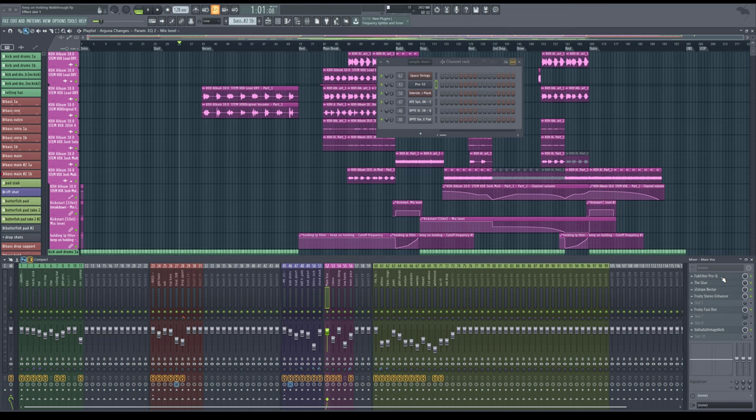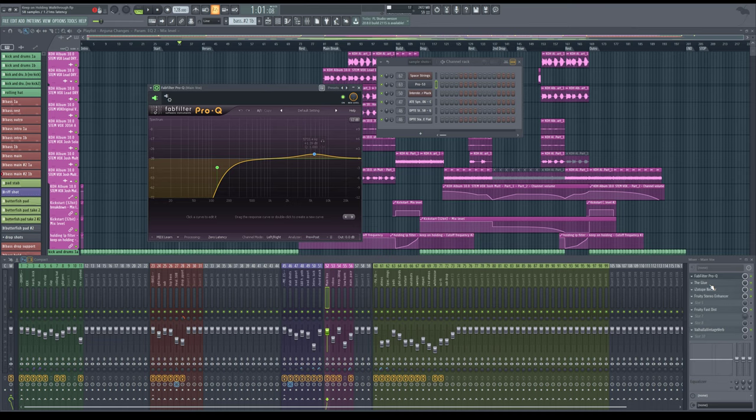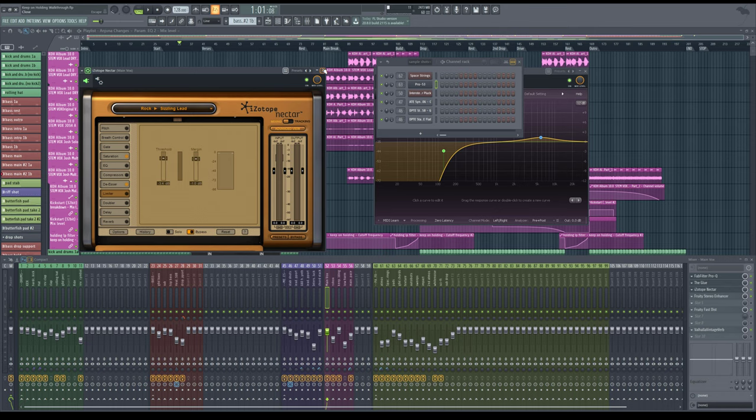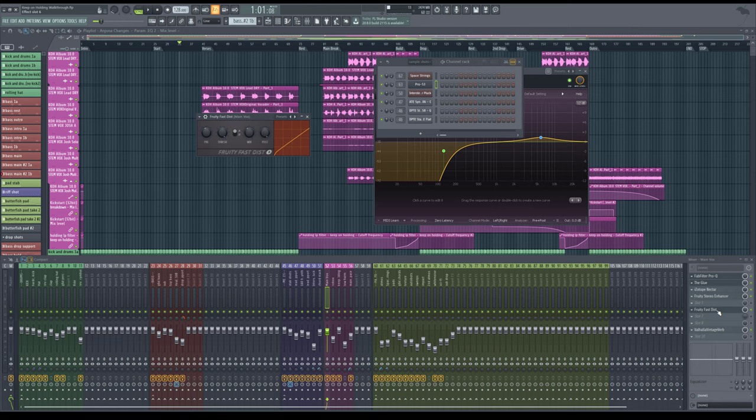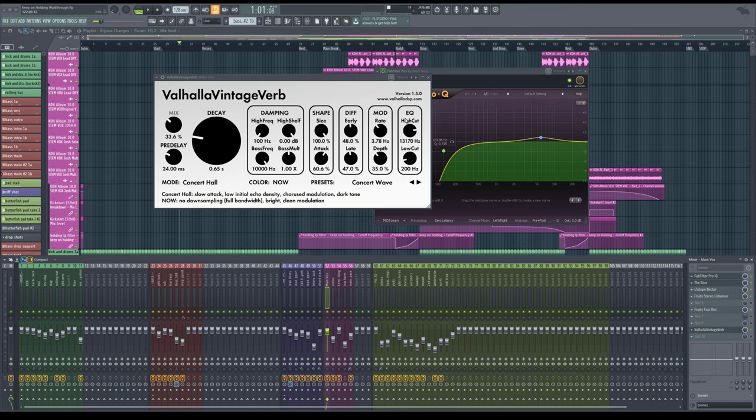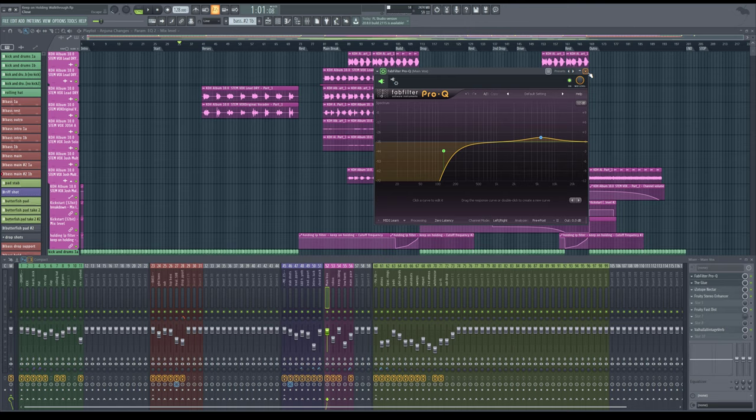And we also have the vocals. The main vocals, not too much going on. Again, I use Pro Q, the original, although I like to use the third version of the plugin. We have the glue. Again, we have iZotope Nectar, which I just use basically for the de-esser and saturation. A Fruity Stereo Enhancer for stereo width of the vocal. And a Fruity Fast Distortion again, as well as the Valhalla Vintage Verb on the bottom part of the chain. Not too much of the mix. And I usually mess around with the EQ as well as damping and diffusion.